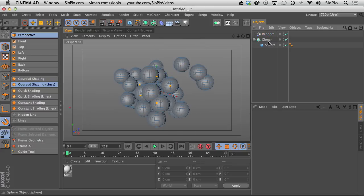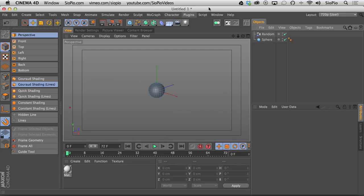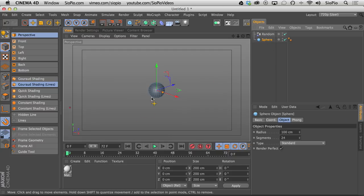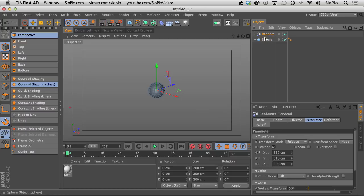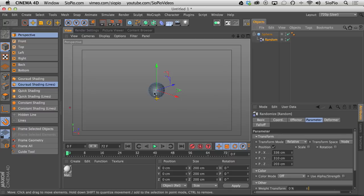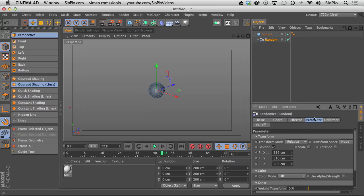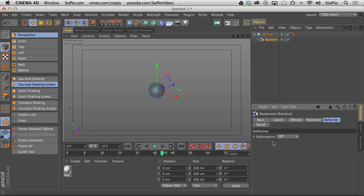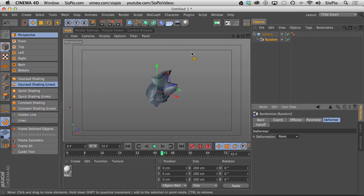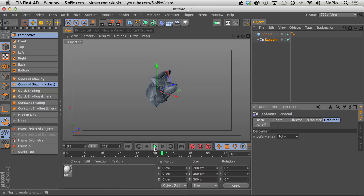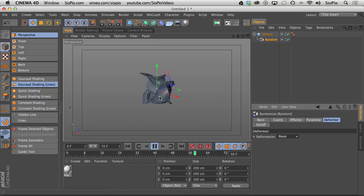So if I take this sphere out of the cloner, I get rid of the MoGraph object altogether. All I have in my scene now is a sphere. I want to take this random effector and drop it as a child of the sphere. If I hit play though, nothing happens at all. And that's because if you go under the deformer tab and change the deformation by default that's off, you set it to point. Now it's going to randomly deform every point on that sphere. And now if I hit play, look what's happening. That's pretty cool.